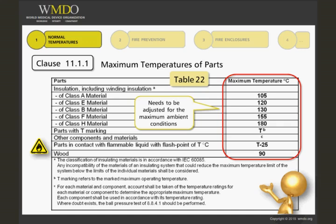The table also specifies components marked with a temperature rating, such as capacitors and other parts, which would use the maximum operating temperature for that component. Next, we have parts in contact with flammable liquids, where the limit is 25 degrees Celsius less than the flashpoint of the liquid. Finally, we have wood, where the specified limit is 90 degrees Celsius.